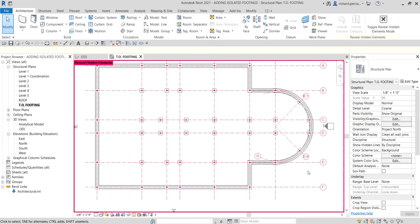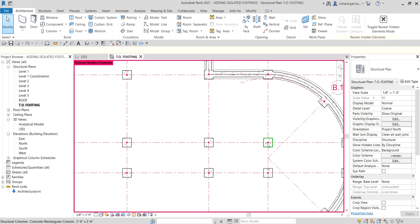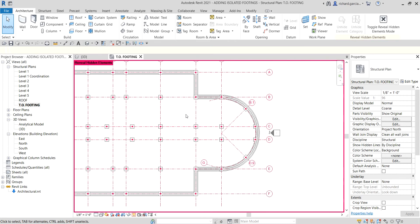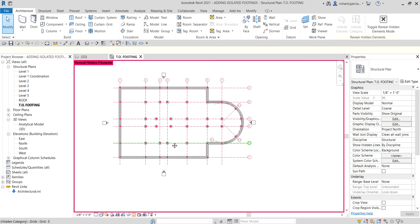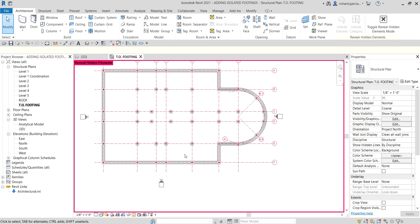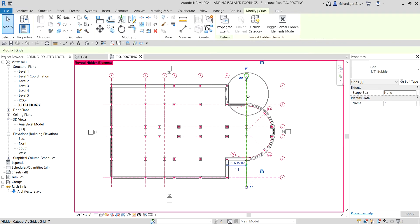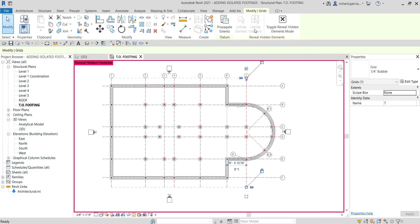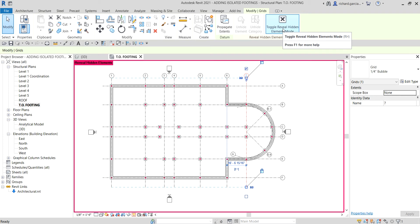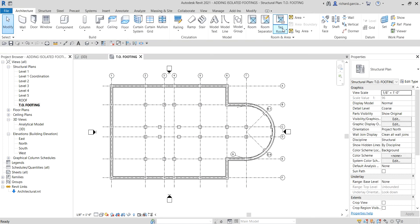You can see that aside from the grids, some points and analytical nodes are also hidden — but we are after the grids. Select the grid, and there is an option 'Unhide Category.' You can also type V-U. Select that, then click 'Toggle Reveal Hidden Elements Mode,' and the grids are now shown again.